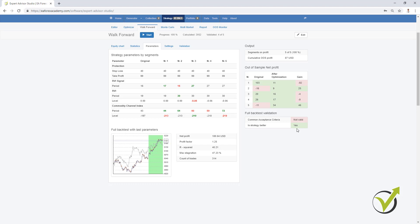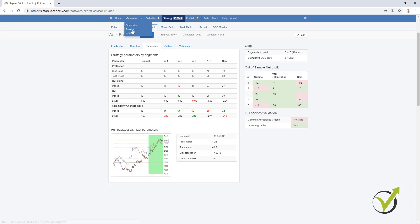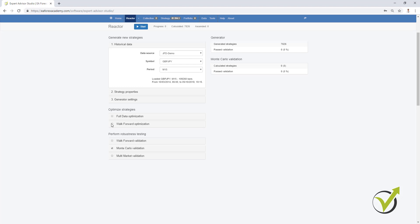The second thing is to have the whole backtest with the last parameters validated with the acceptance criteria — which is not valid. The profit factor with the original strategy is 1.71, and after optimization it is 1.09, which is less than 1.1 that I selected in the acceptance criteria. Also the second segment is not validated — it has only $9 and I want minimum $10. The third thing is the strategy to be better than the original one, which is true here, but the other two are not. So one more time: for a successful Walk Forward we need three things — the strategy to be better, the segments to be validated according to what you choose, and to fulfill the acceptance criteria for the complete backtest at the end.